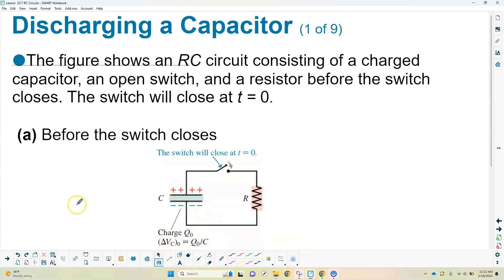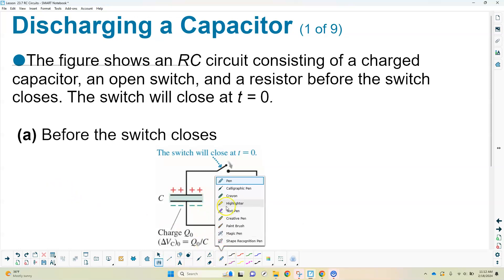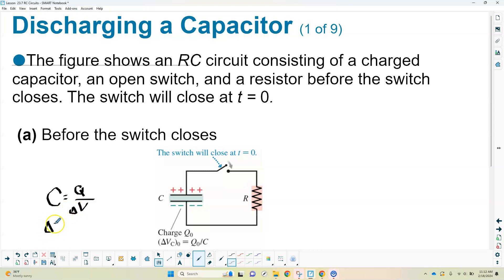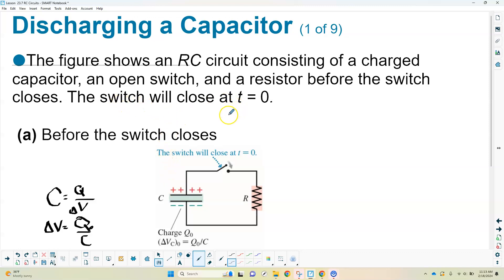Capacitance is defined as C = Q/V. Solving for potential difference: ΔV = Q/C. Q-naught represents the original charge, so when it first starts out it has the maximum amount of charge — it's fully charged. At time equals zero, we start the clock and close the switch, making it a complete circuit. Because of that, current in the circuit will start to flow.